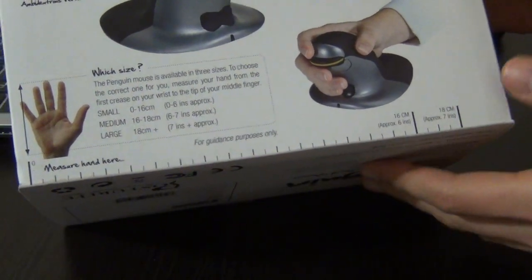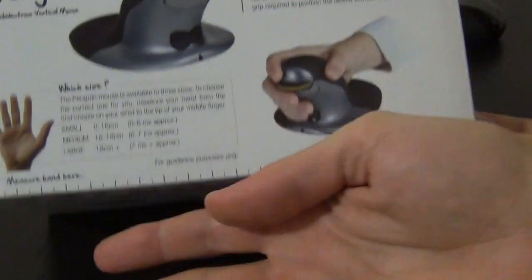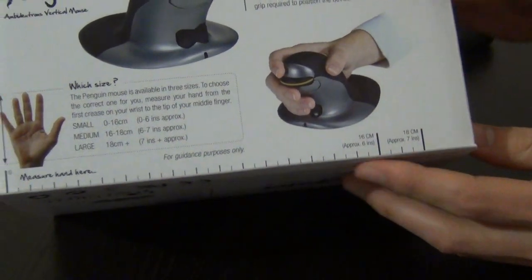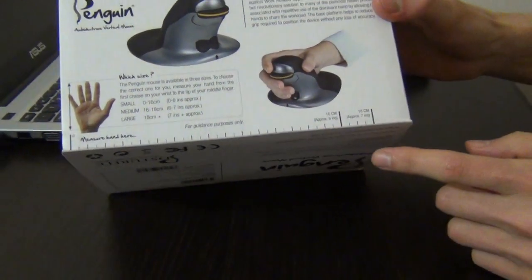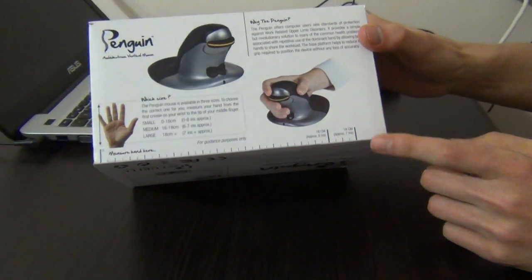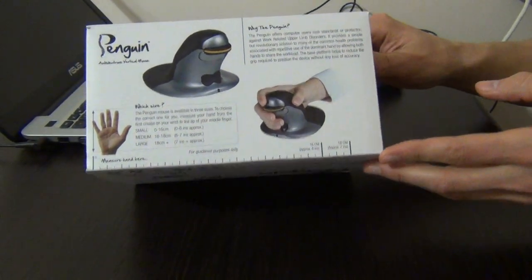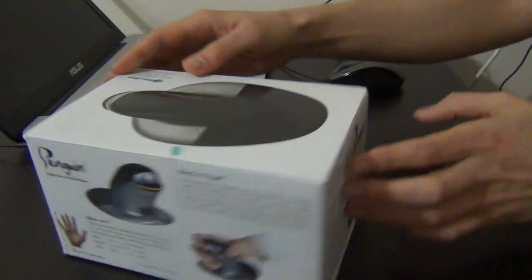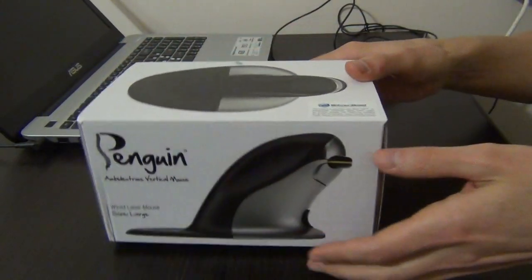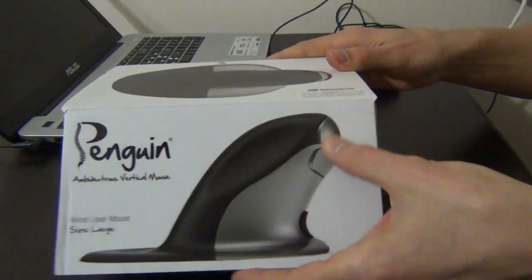Put your hand here like this and you can choose what size is for your hand. Okay, let's see what's inside the box.